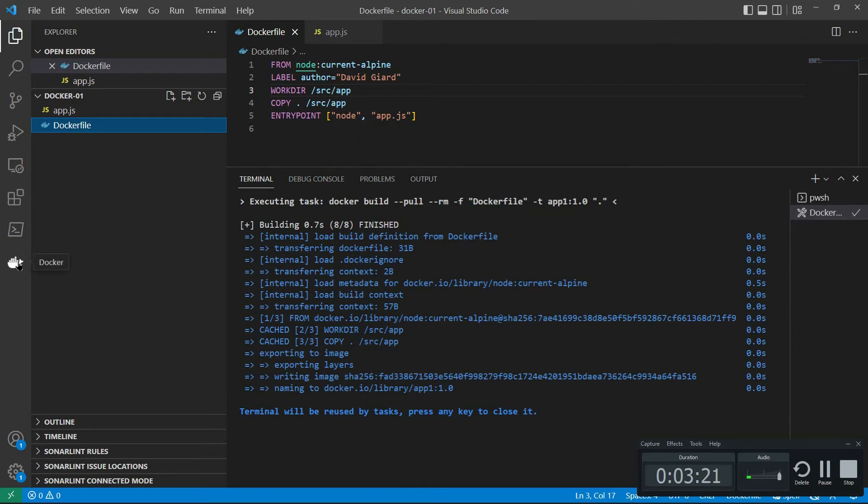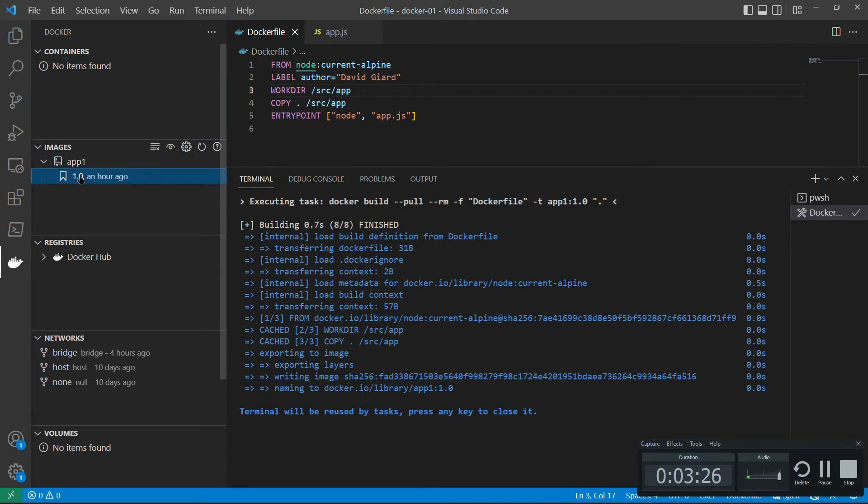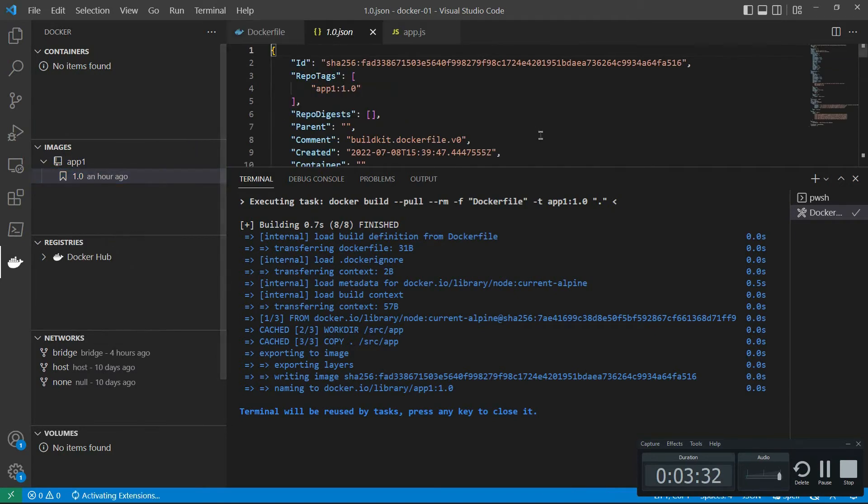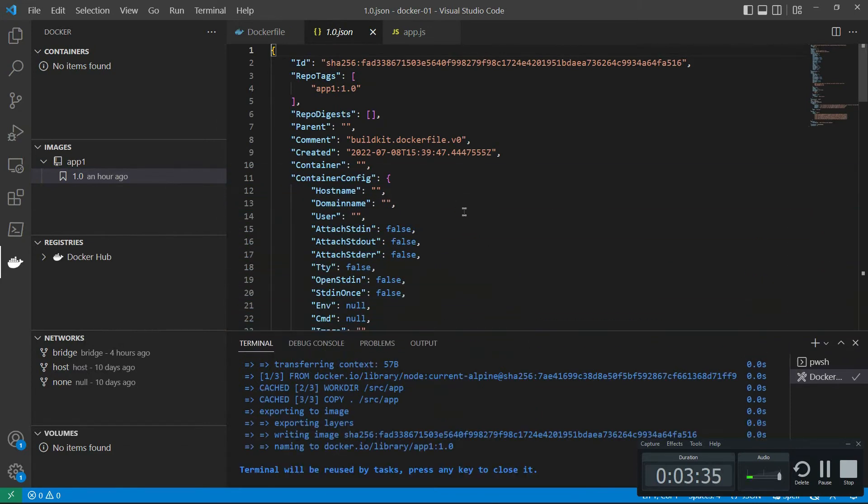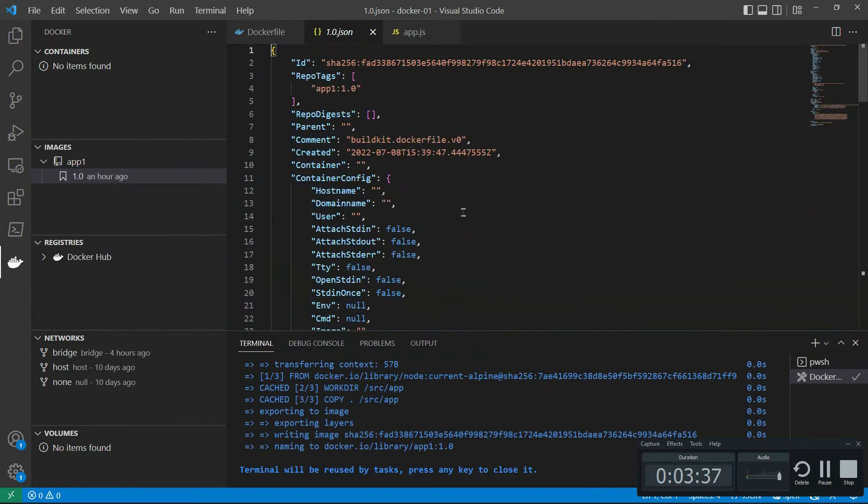If I go down to this Docker button here, you'll see that this image right here that it created now appears here. I can right click on that. If I want to get rid of it, I can. If I want to inspect it, it'll output some JSON with a whole bunch of information about that image in here. It's pretty nice.